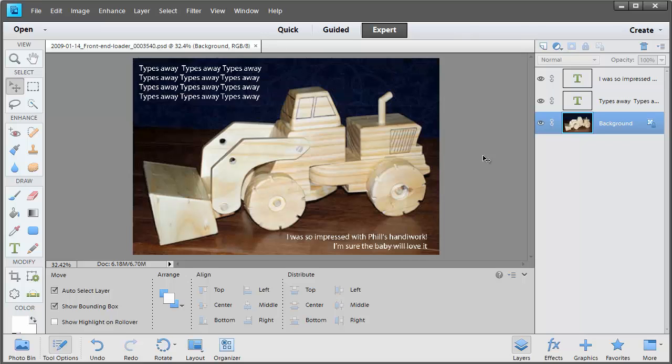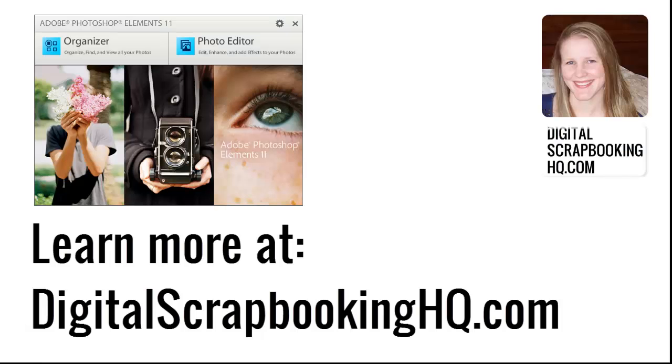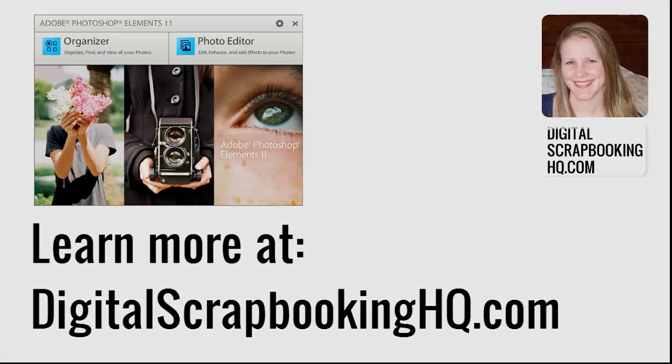So there you have it. A simple way to add a line of text or a journaling box to your photograph for Project Life. Would you like to learn more about Photoshop Elements? Head over to digital scrapbooking HQ dot com for tutorials, workshops and more.